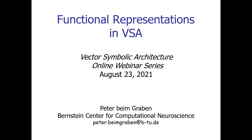Thank you very much, Evgeny, for giving me the opportunity to present some — I have to admit — some older parts of my work: about functional representations and vector symbolic architectures.